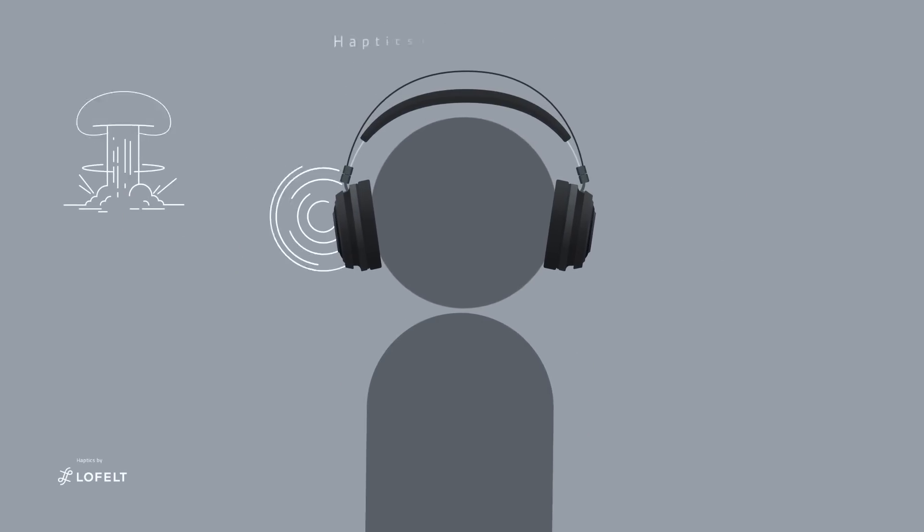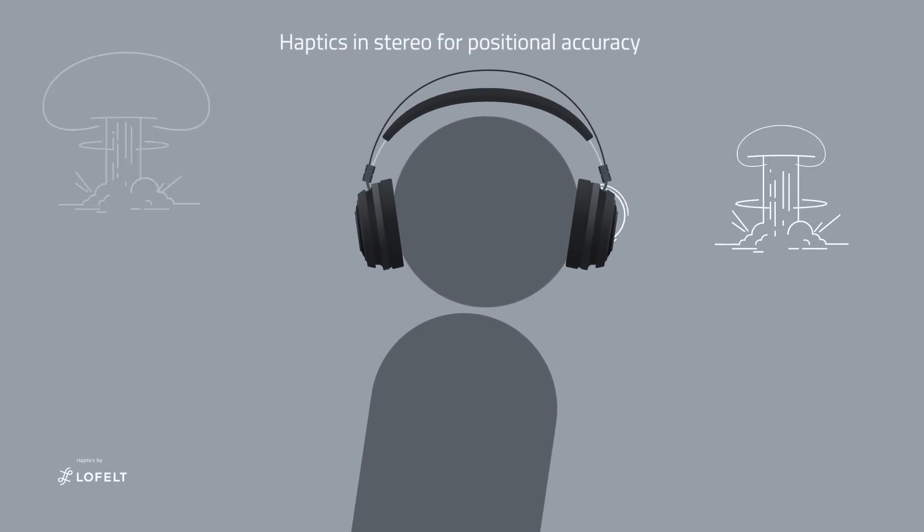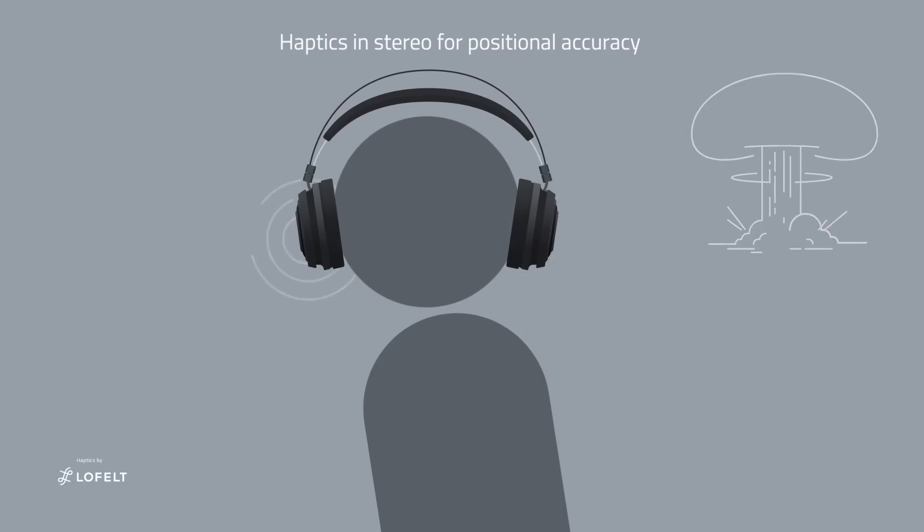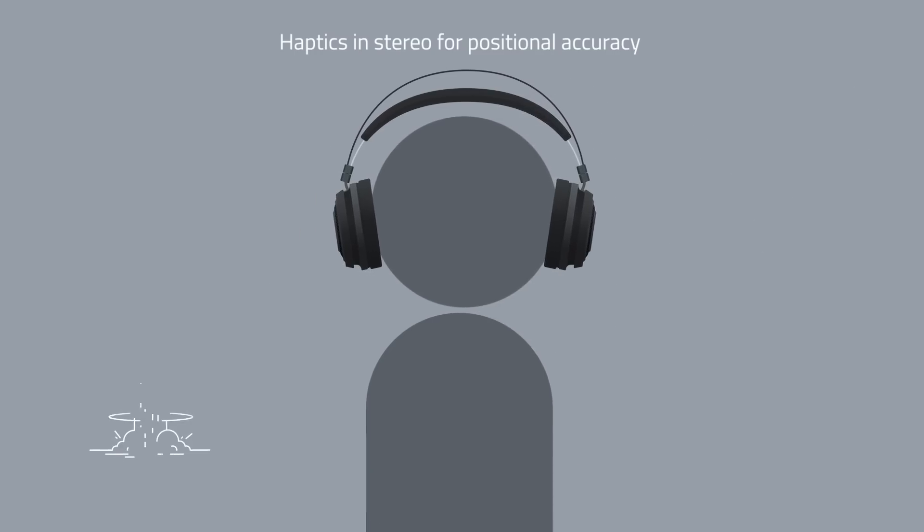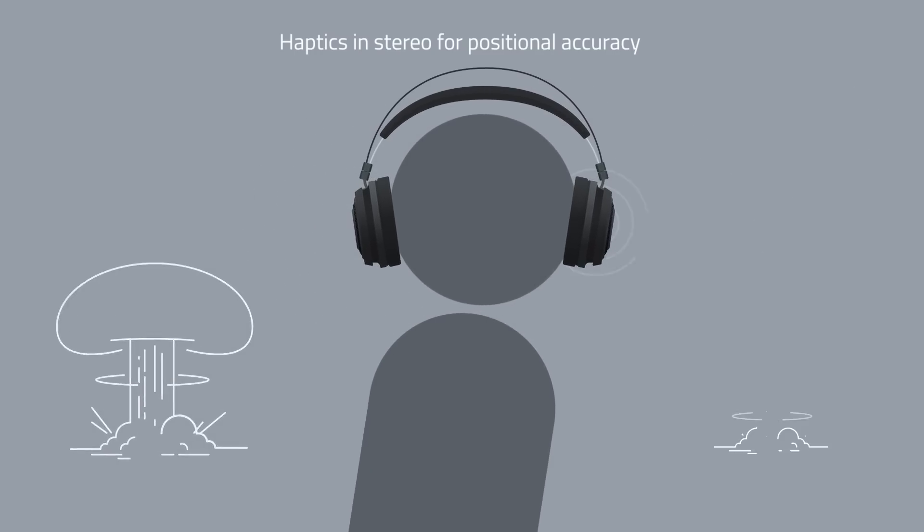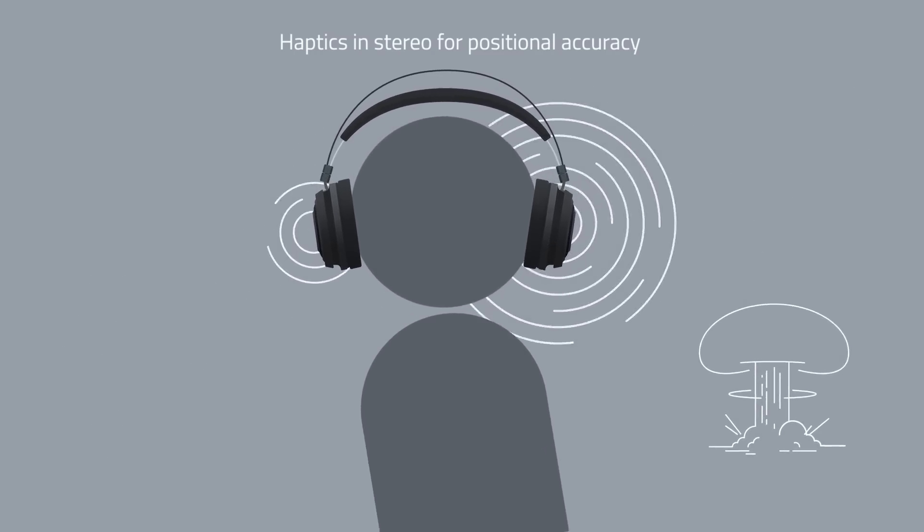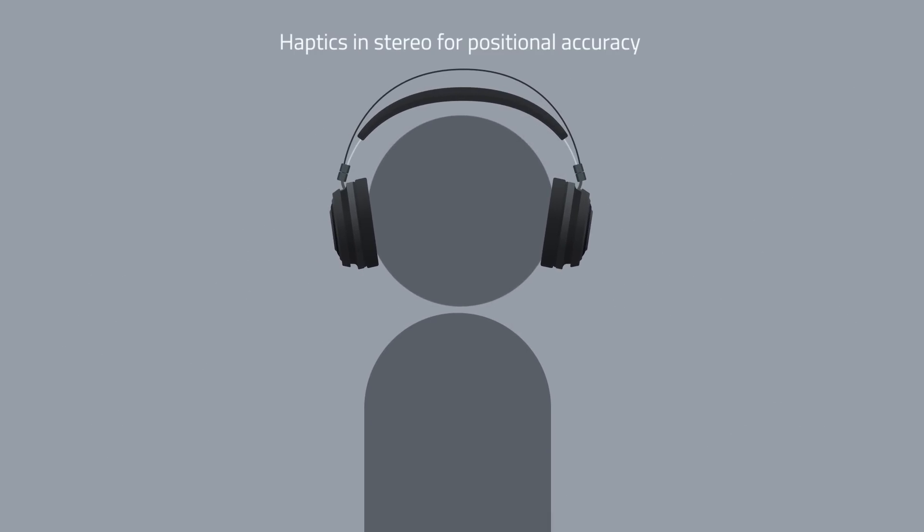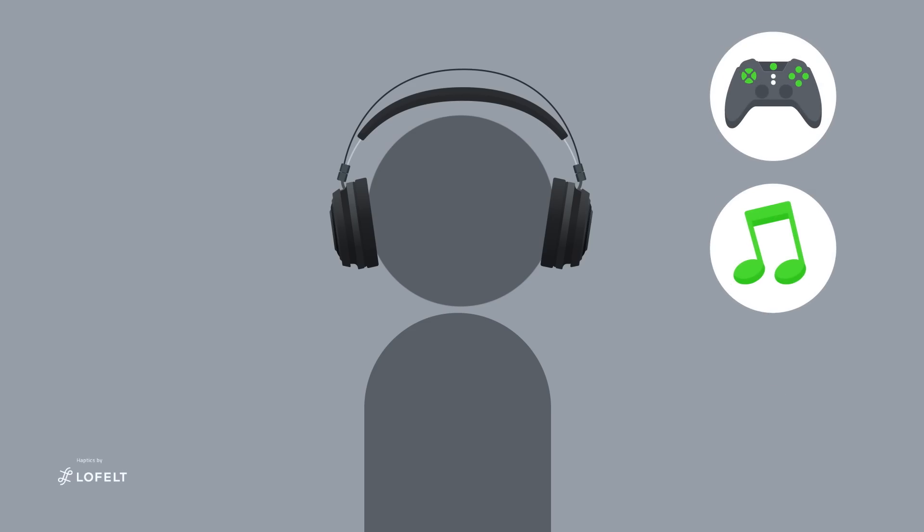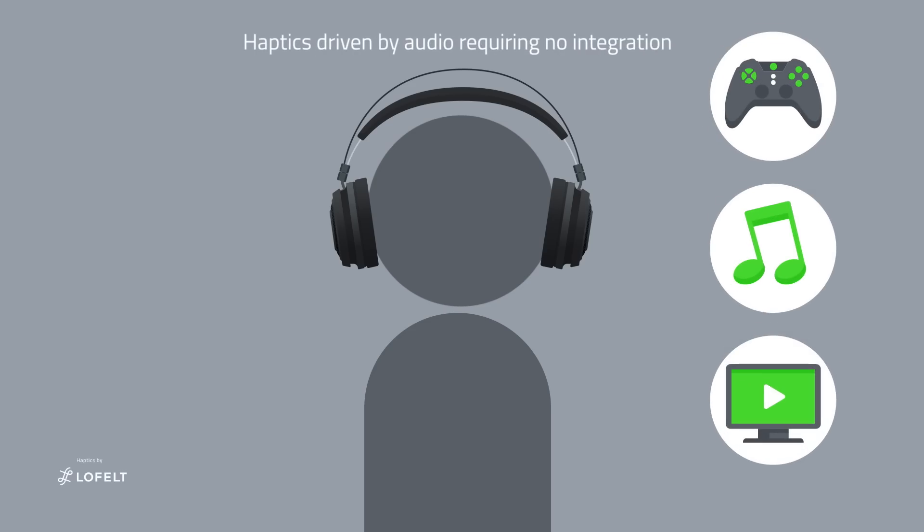Hypersense even has stereo capabilities, with vibrations flowing accurately from left to right depending on where the audio cues are coming from in the game, giving gamers augmented awareness of their surroundings.